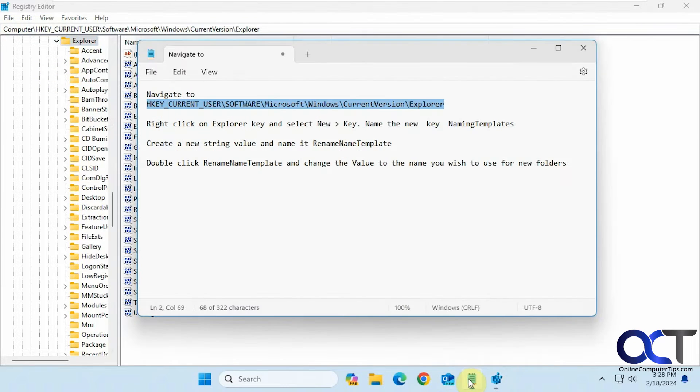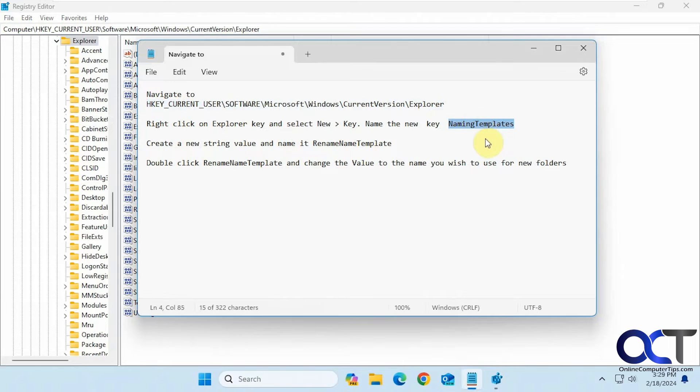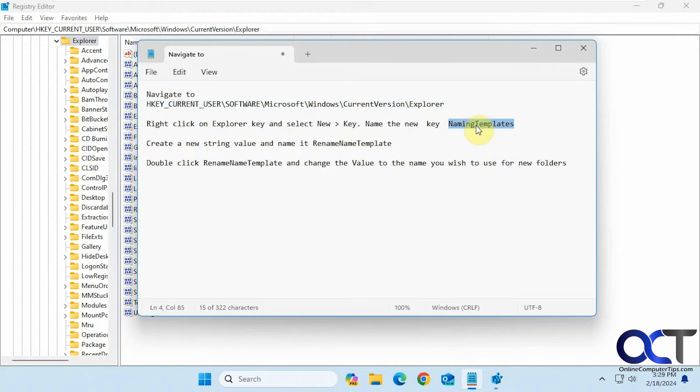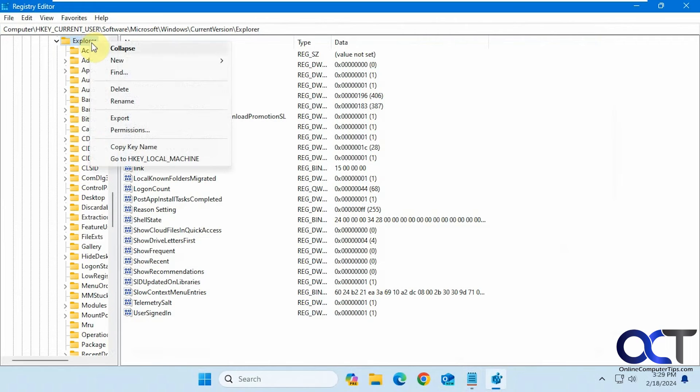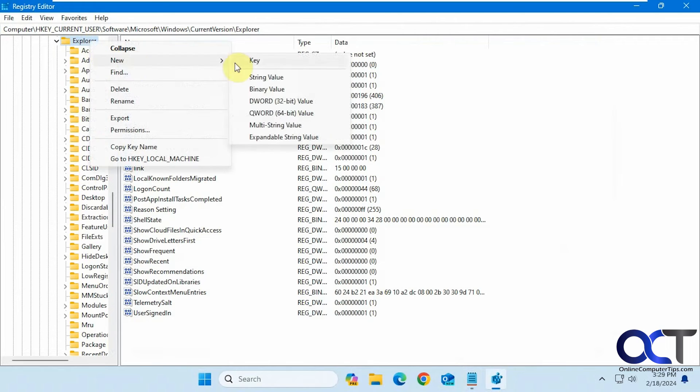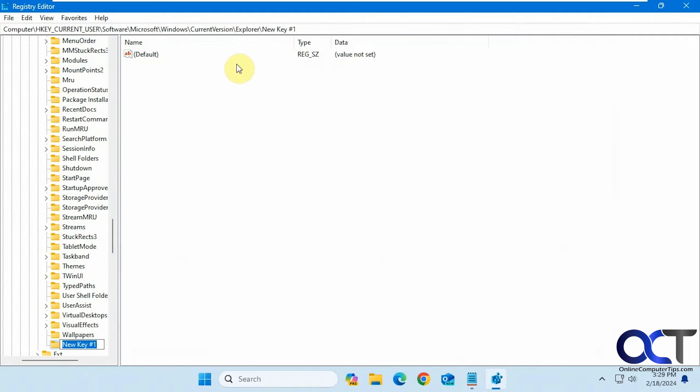All right, so next we want to right-click on explore and make a new key called naming templates, just like this with the capital letters and no spaces. So right-click, new key, naming templates, like so.